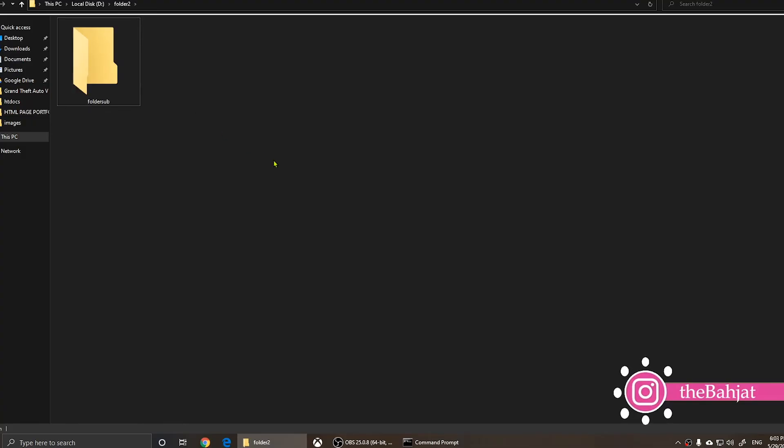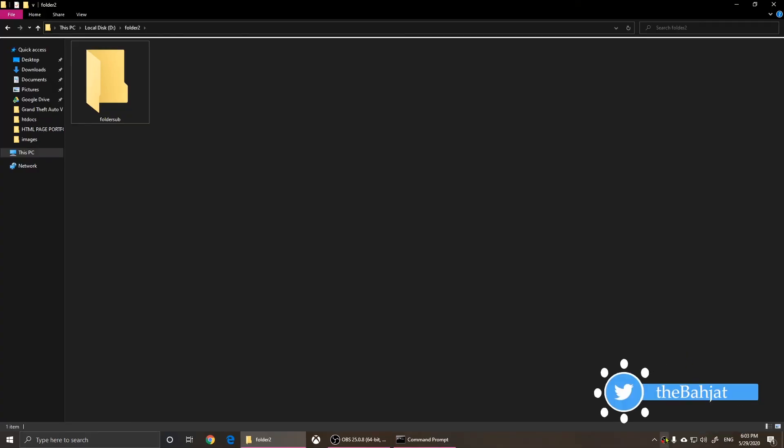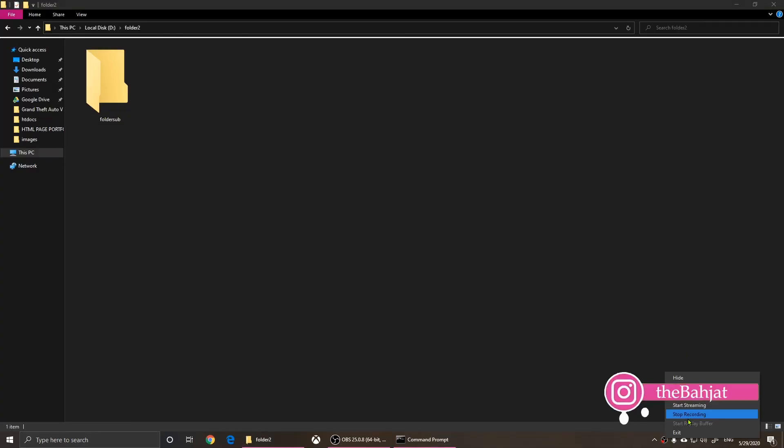All right everyone. So this is how you can create a folder using command prompt. If you have any questions, please leave a comment below and I'll help you guys. And don't forget to subscribe to my YouTube channel and share my video with your friends. Thank you for your support and I'll see you all later.